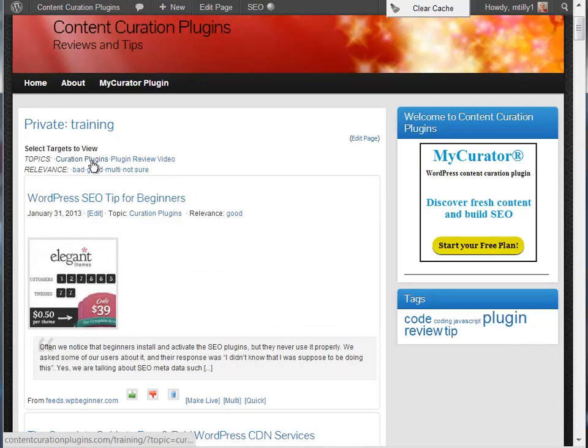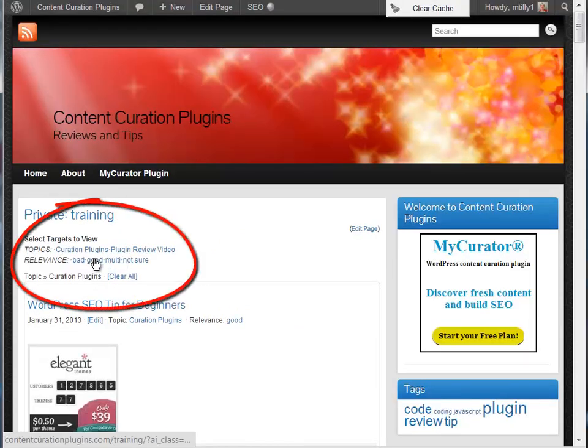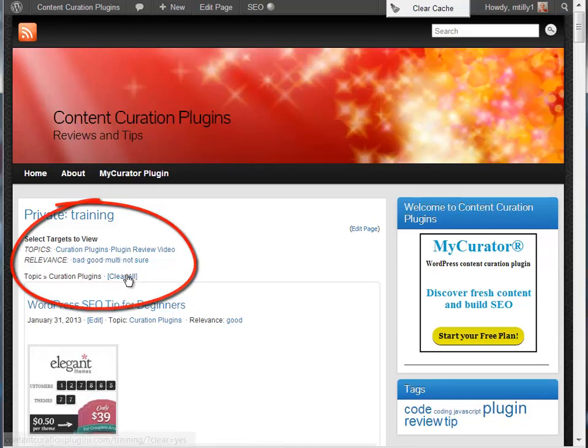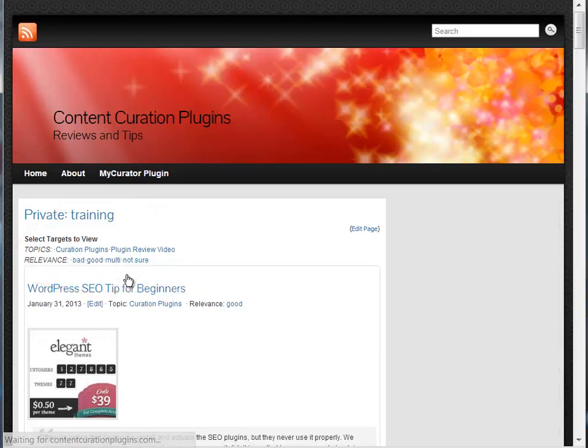At the top, you can select specific topics to view. You can also select the classification you want to view. The clear button brings back everything.